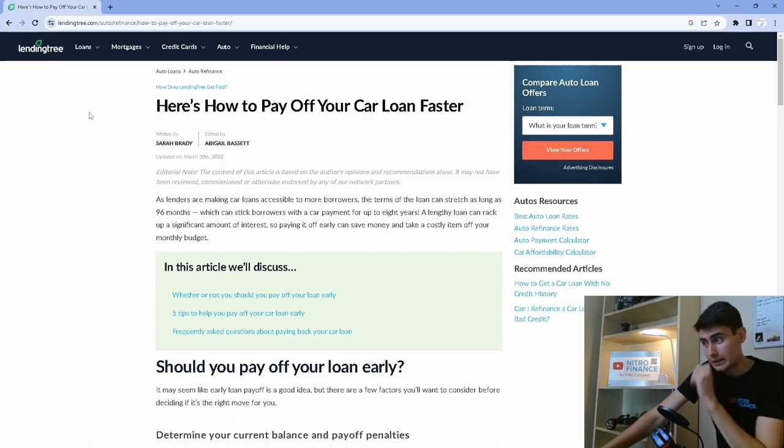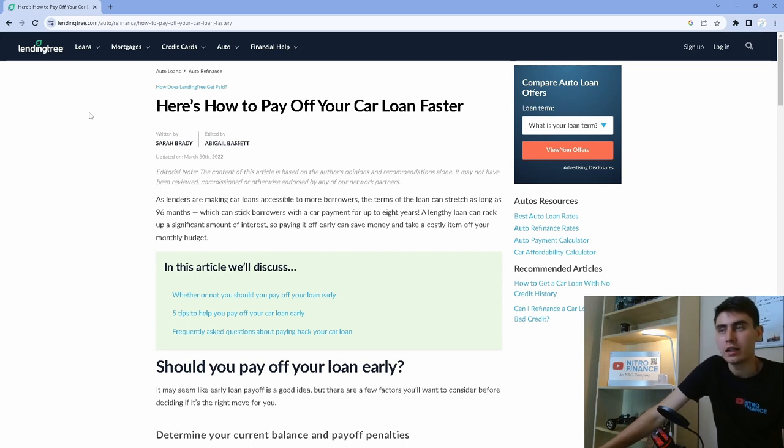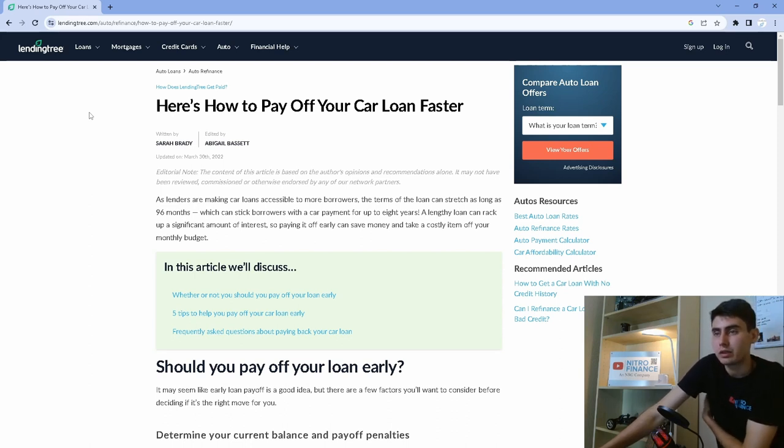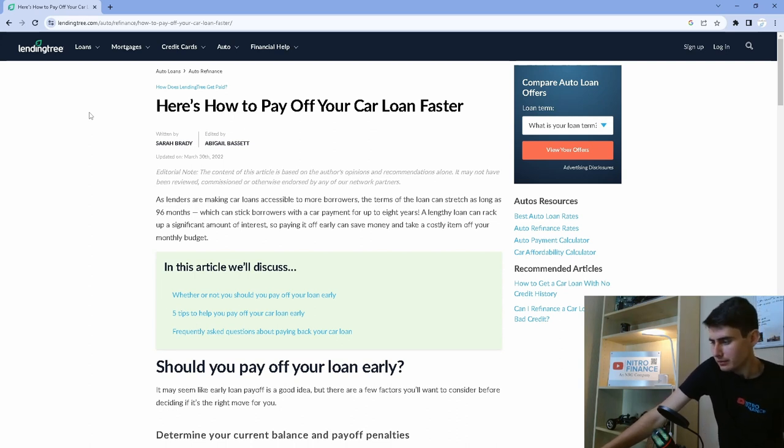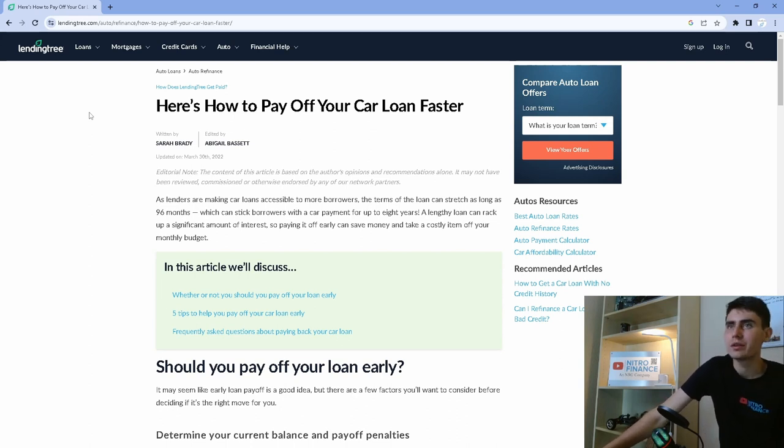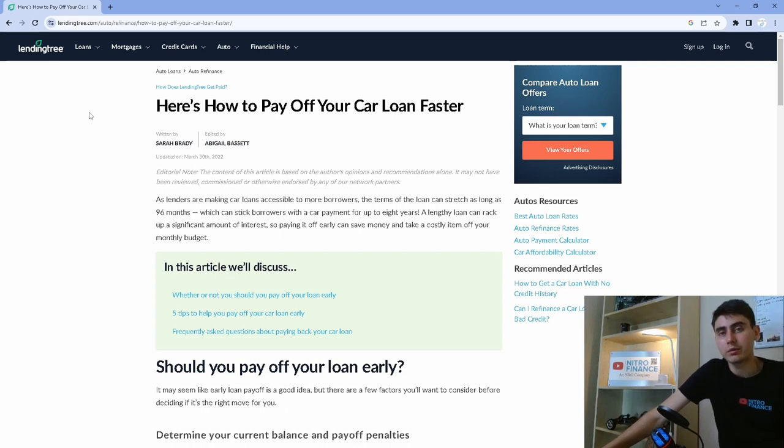The problem is I'm financing about $30,000 in financing. I put $10,000 down. So I got a little chunk of change to pay off and I really like this website because it goes through and tells you, hey, you got a car loan. Here's how you can pay it off faster.